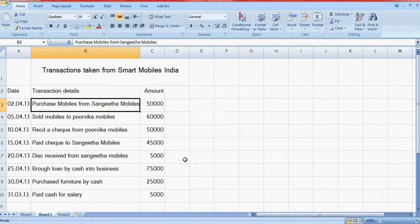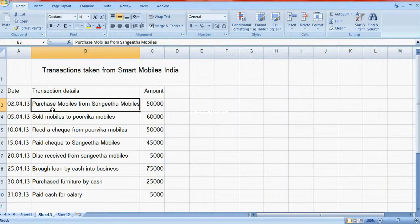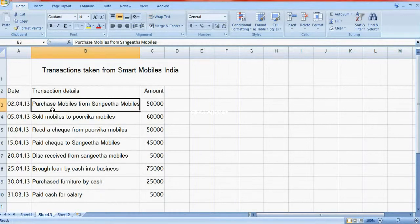Today the chapter is how to maintain accounts manually. From transactions you have to write journal entries, from journal entries to ledgers, then ledgers to trial balance — this is the accounting system. Here I have given some transactions: one, two, three, four, five, six, seven, eight.